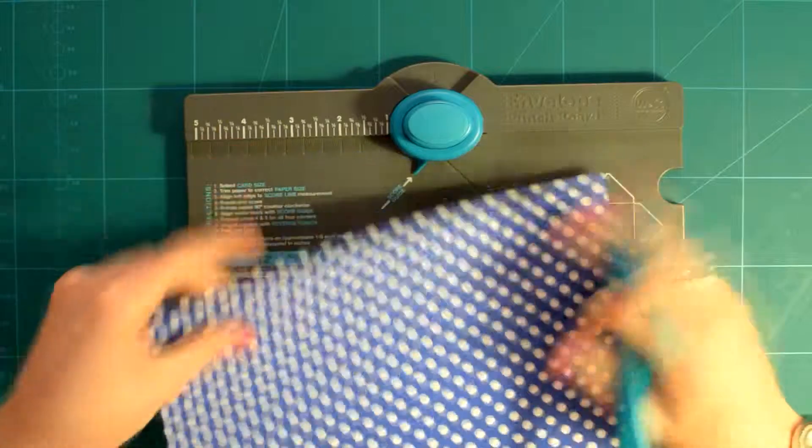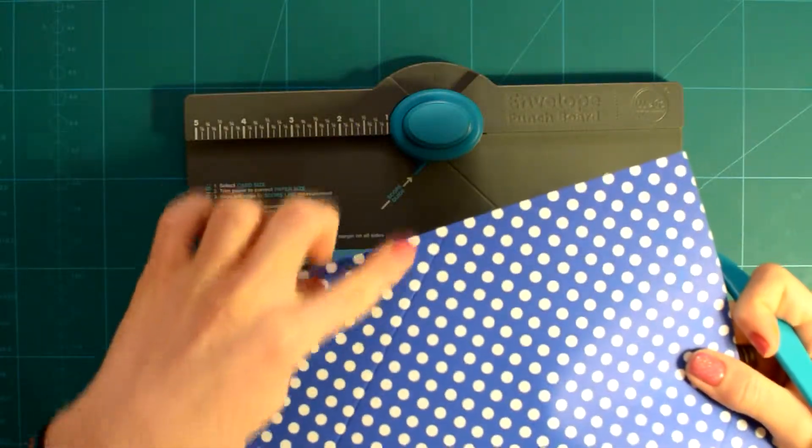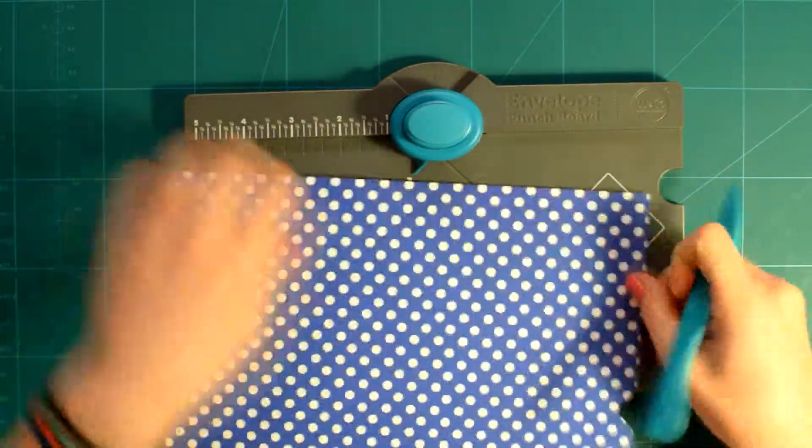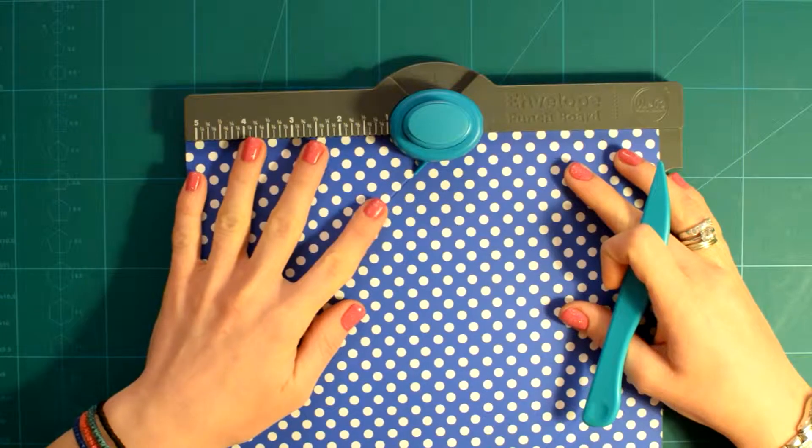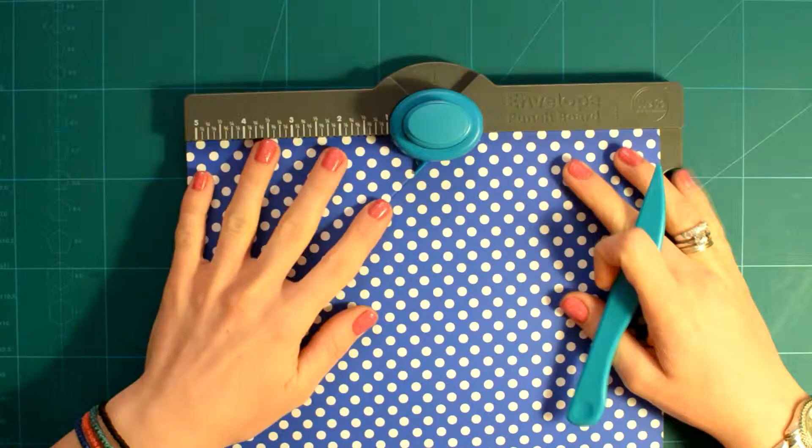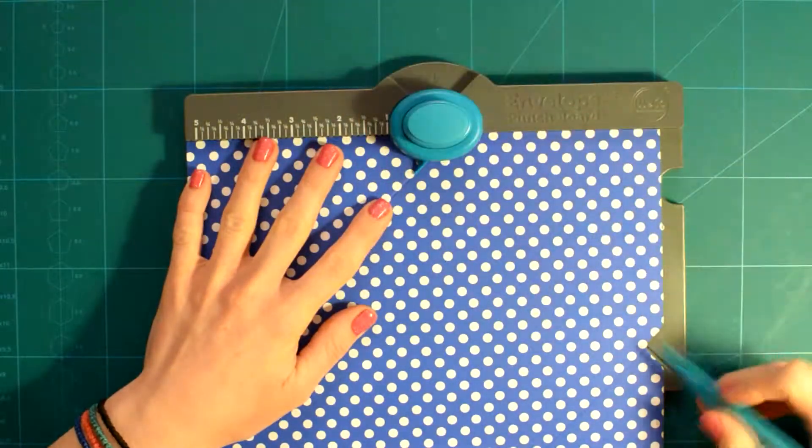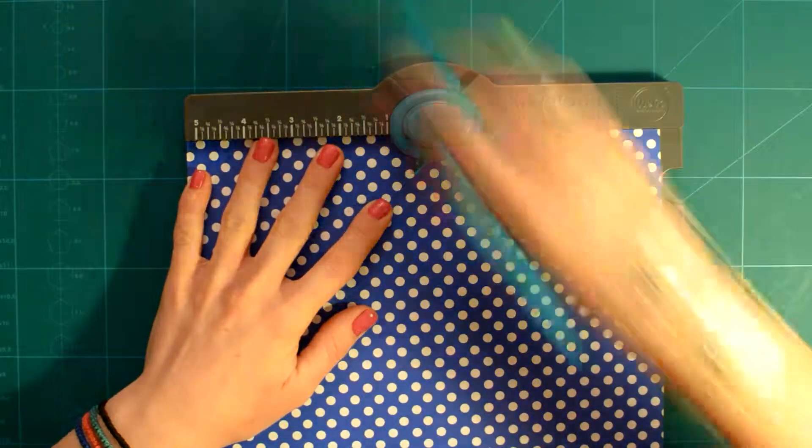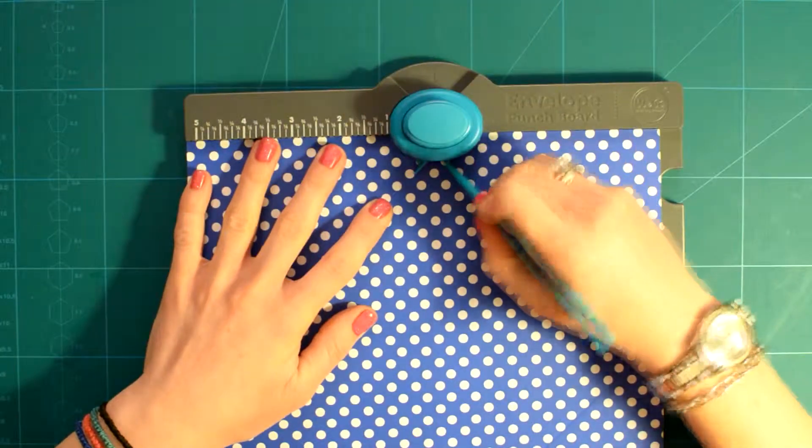If you do it this way, you have to be very precise. The notch must be in the middle of the scoring line. Otherwise, if it is even a bit below or above, the finished envelope will be a bit off.